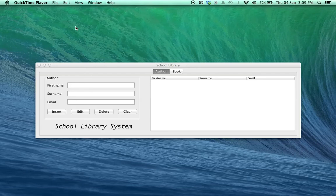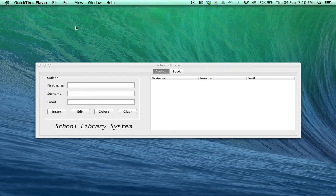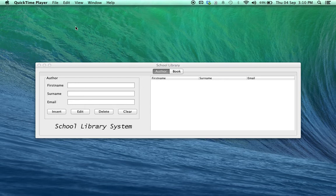In the previous tutorial, we made a Java application in NetBeans that connects to Java's embedded database. Now, in this tutorial, we're going to make an application that connects to the exact same database, but this one is going to be far more professional-looking with far more useful functionality than the previous one had.